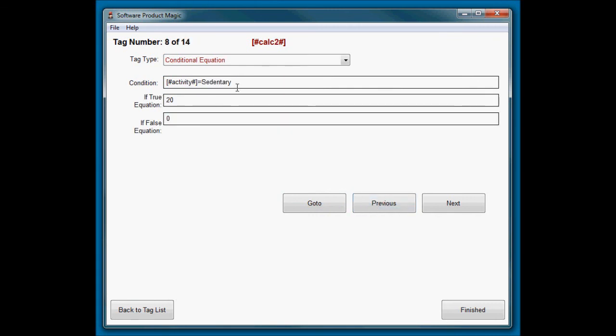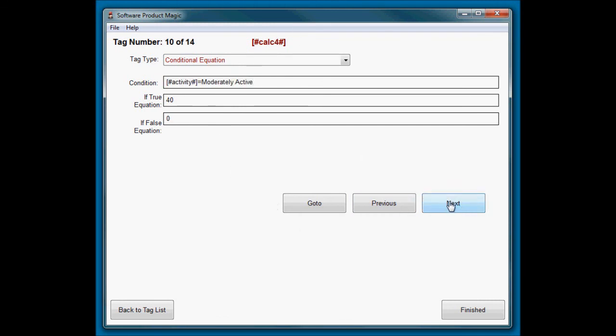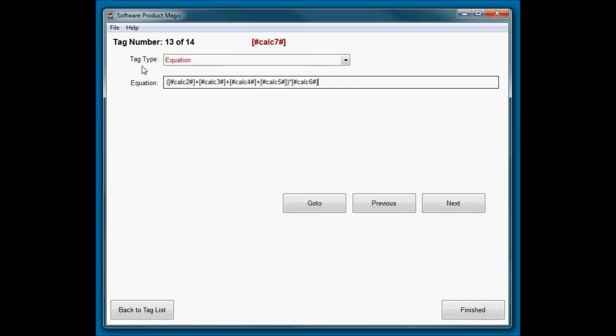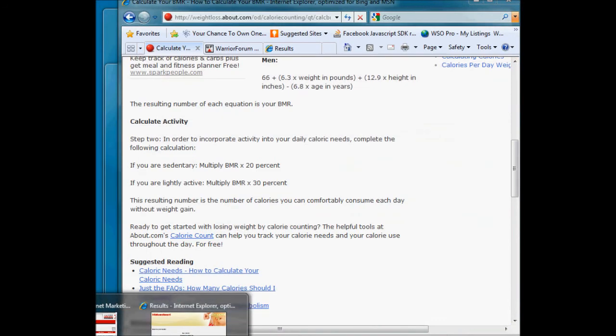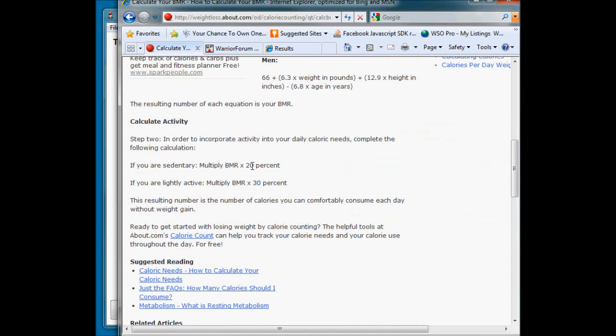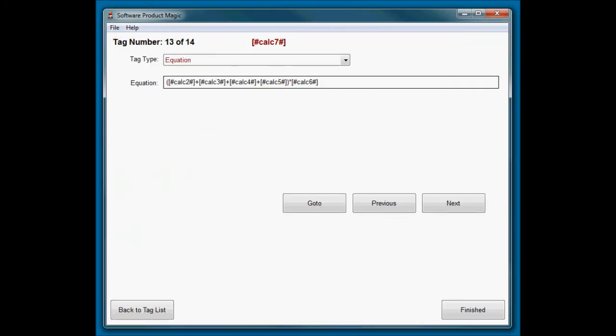Now they were the ones that—two was the one for sedentary. So say they had answered lightly active to the activity question. So this will get processed and it will put zero into calc two, it will put 30 into calc three, zero into calc four, zero into calc five. So when it adds them all together, it's going to get 30 because it's going to do zero plus 30 plus zero plus zero. And that is exactly what I needed to get here because I needed to get the appropriate value dependent how they answered the question.